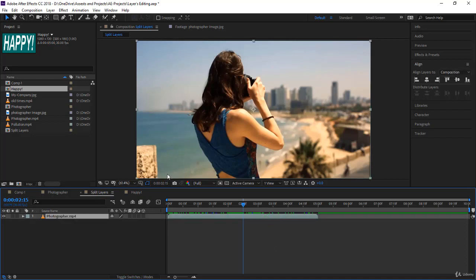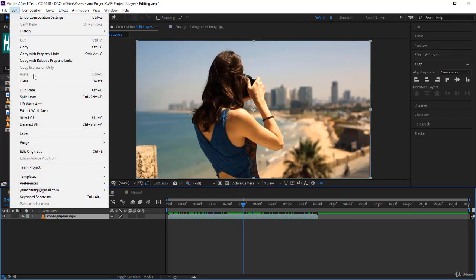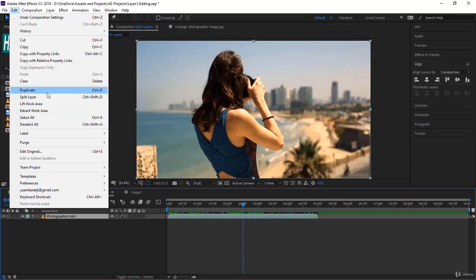Firstly, you can drop another video and start trimming left and right, but another way is to split a layer. To split a layer you have the option under Edit, Split Layer, or Ctrl+Shift+D. Notice duplicate is Ctrl+D or Command+D on the Mac, and split layer is Ctrl+Shift+D or Command+Shift+D on the Mac.